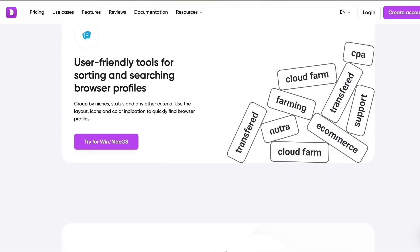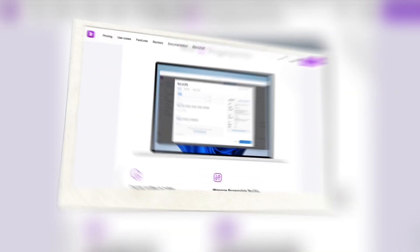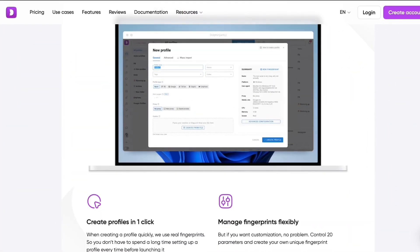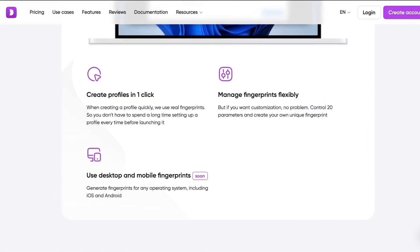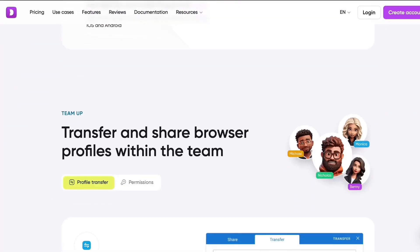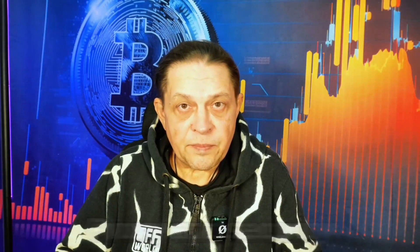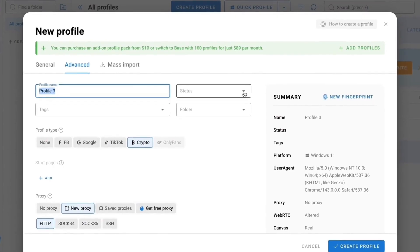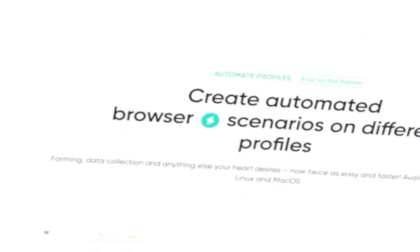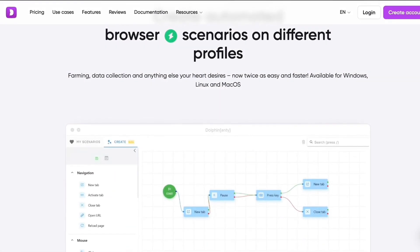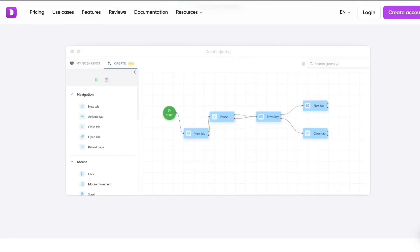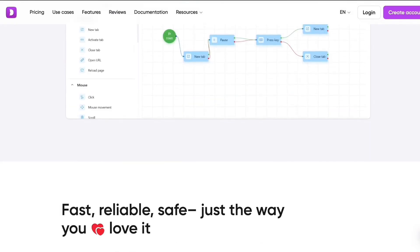Fingerprint masking: the browser changes parameters like WebRTC, WebGL, language, geolocation, and more, which helps bypass anti-fraud systems. There is built-in proxy support to enhance anonymity — you can assign different IPs to each profile. It also supports teamwork and API, with the ability to collaborate as a team, share profiles, and automate via API.